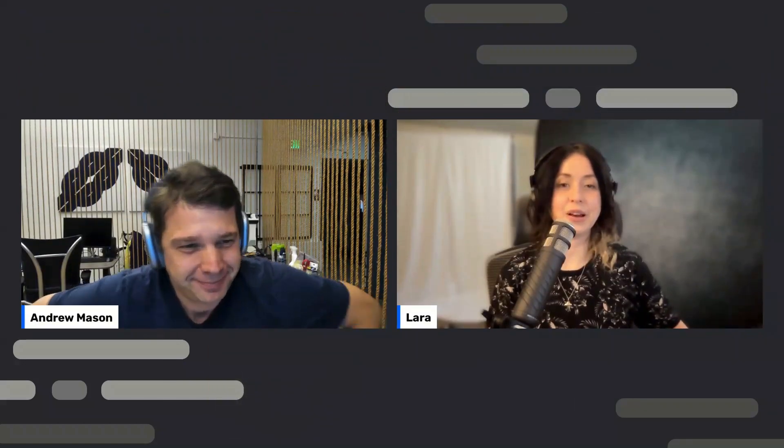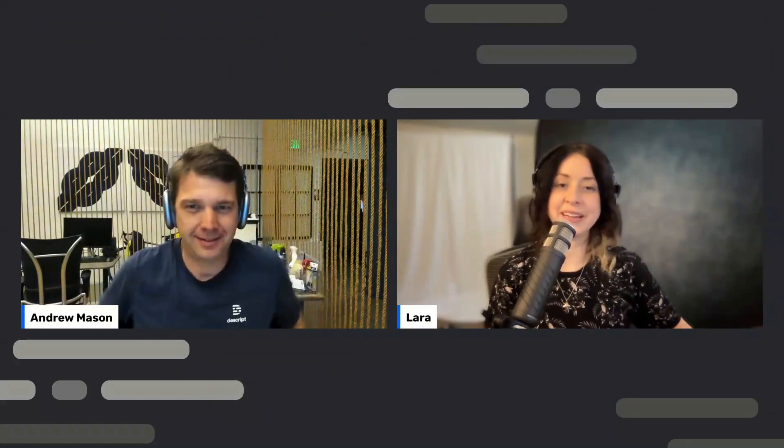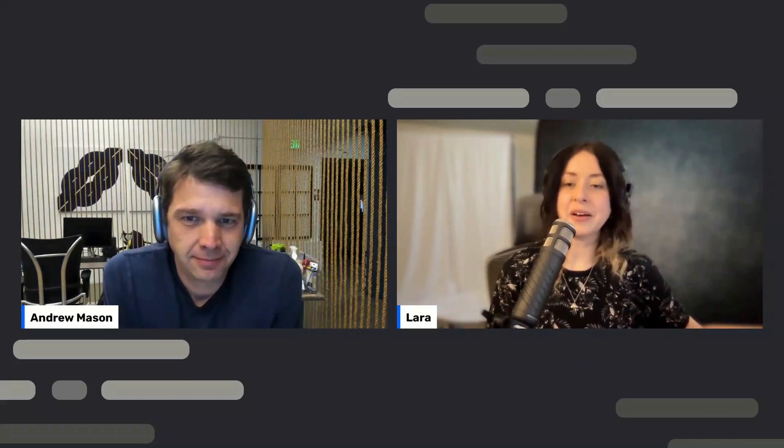Laura expresses excitement about AI syncing being a potential future addition. That would be a lovely feature.